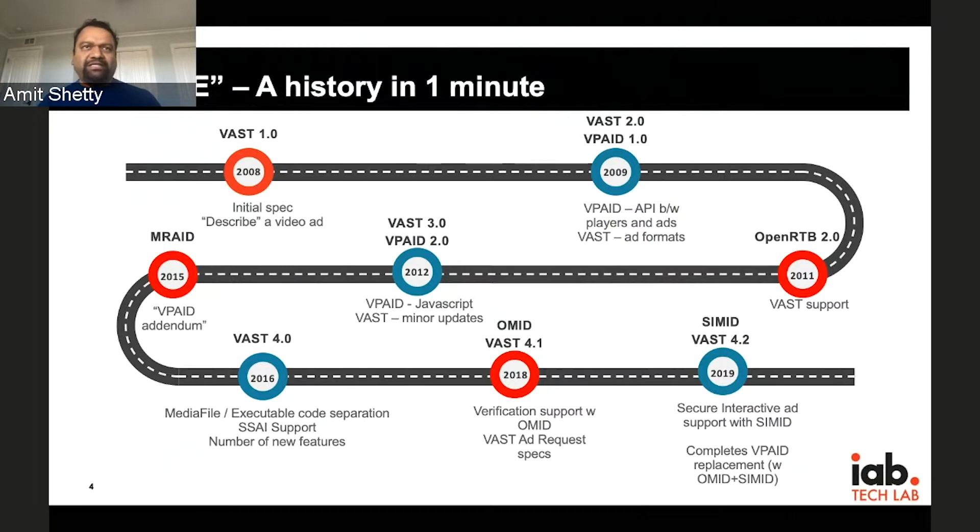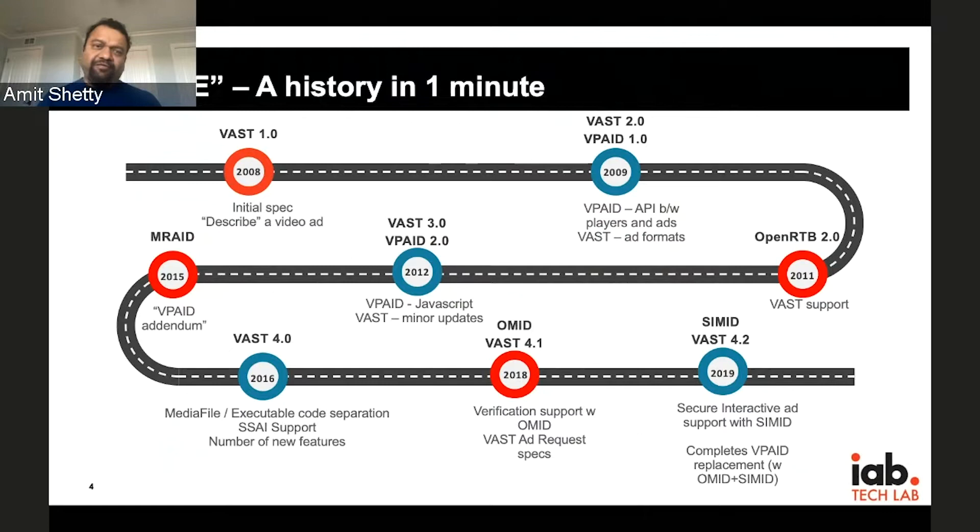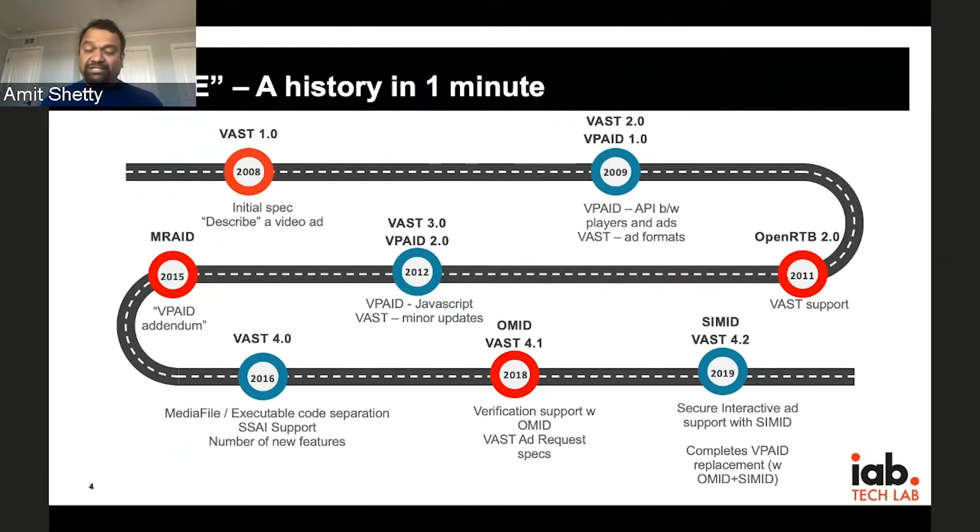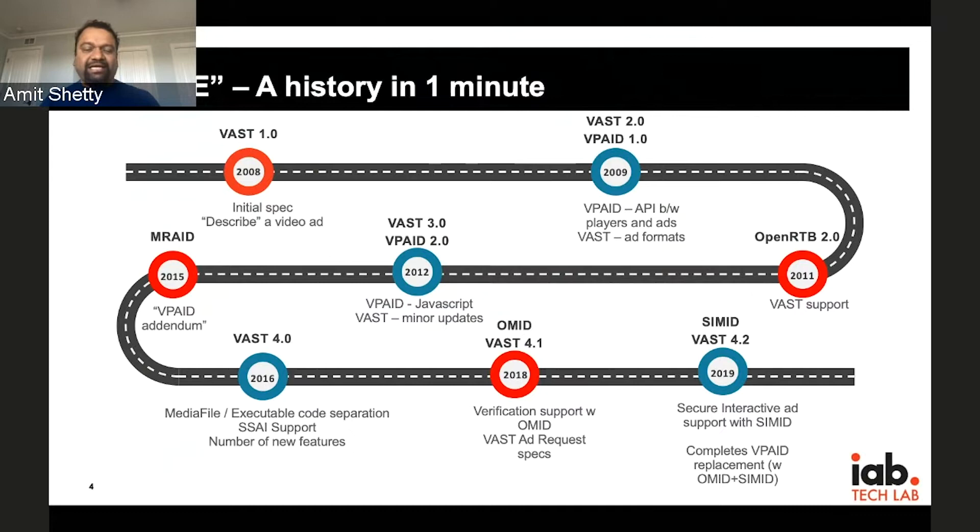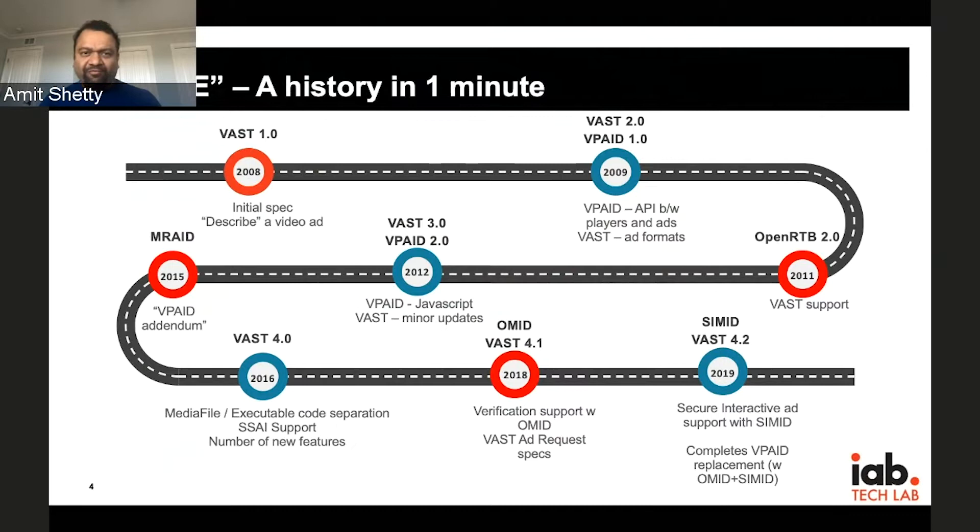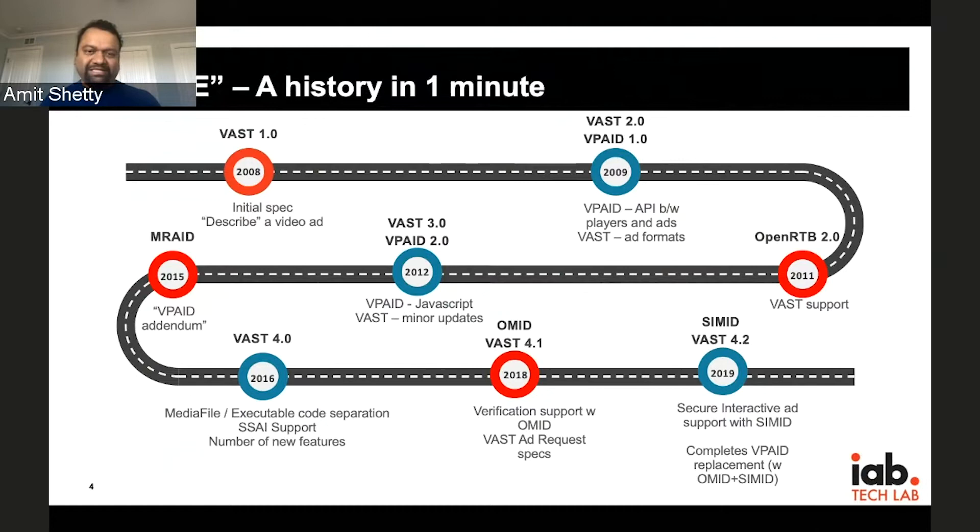Before we get into the meat of the presentation, I wanted to give a quick highlight of some of the history behind where we are. The V Suite, the set of video ad tech standards has been around for a little while. VAST was originally released in 2008, followed by VPAID in 2009. And then we had a stretch of time where we just had some minor updates to the specs. In the meantime, the industry has changed a lot. We have a lot more mobile video coming in, we have connected TV support that's now necessary.